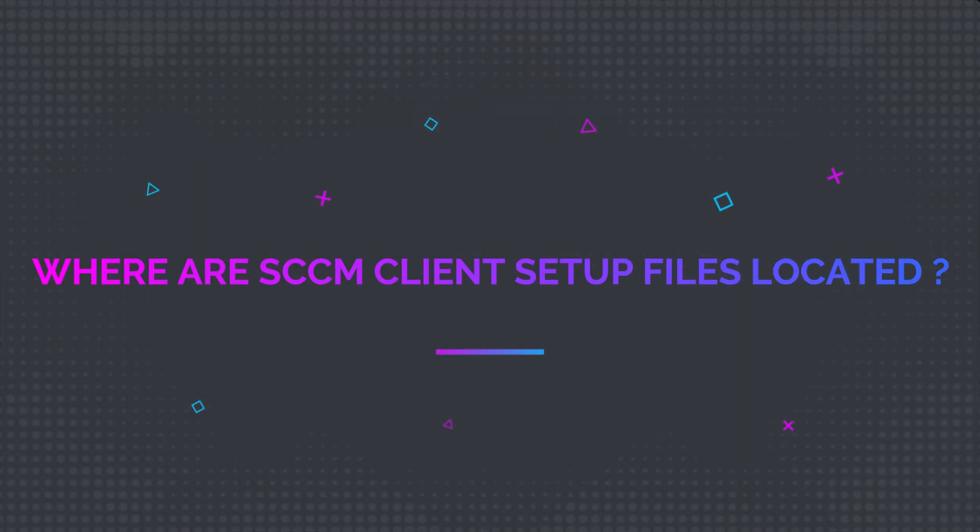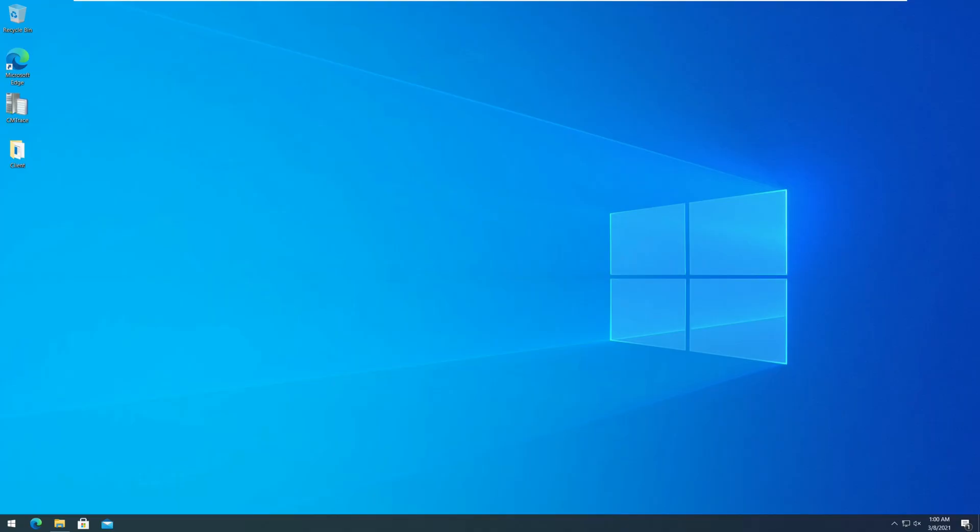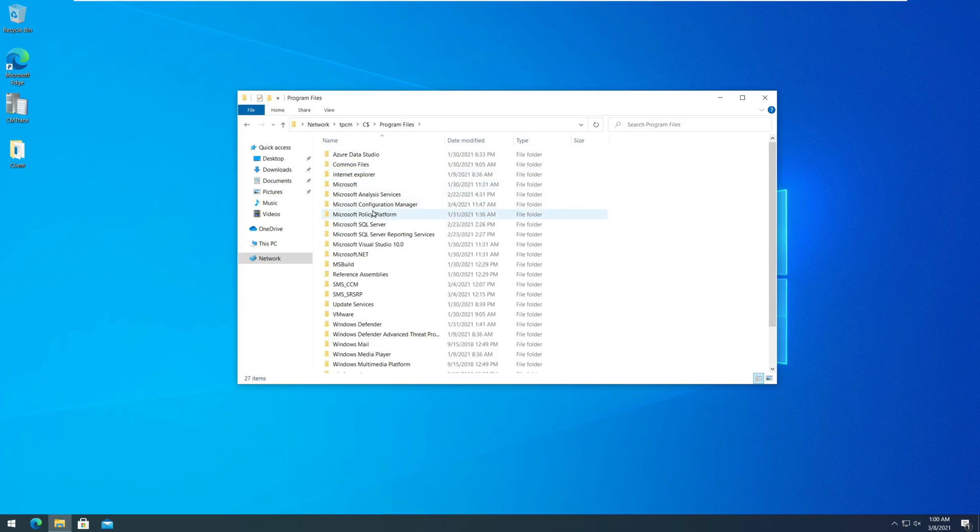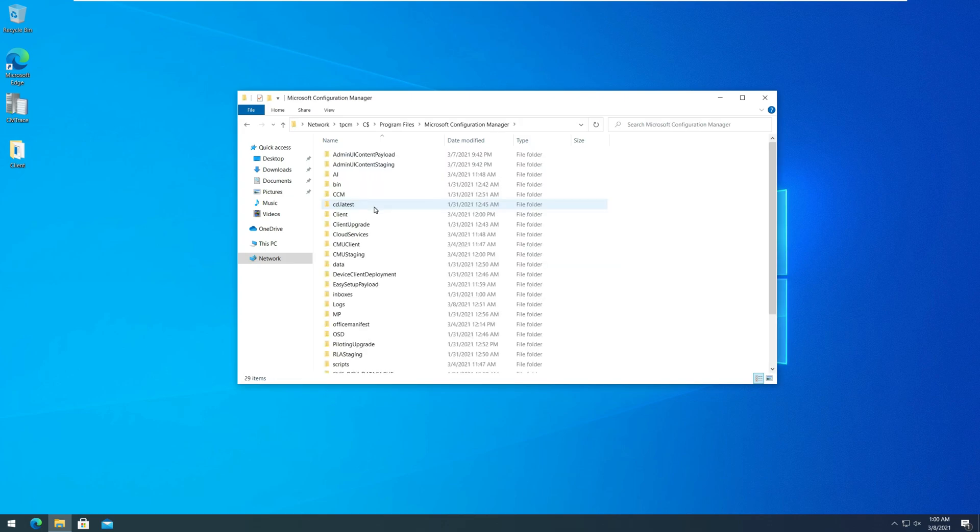So where exactly are the SCCM client setup files located? If you have installed configuration manager on C drive, the CCM setup.exe is located under C, Program Files, Microsoft Configuration Manager and client folder.